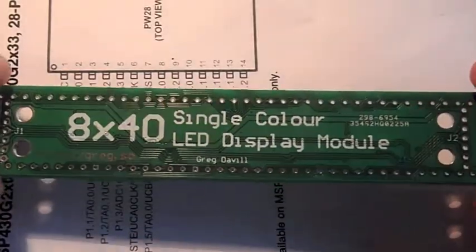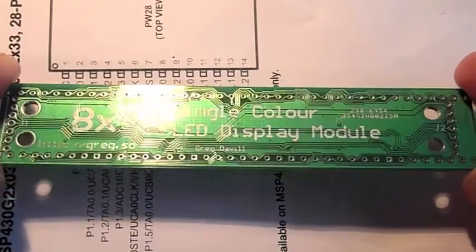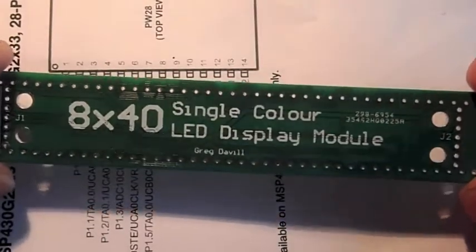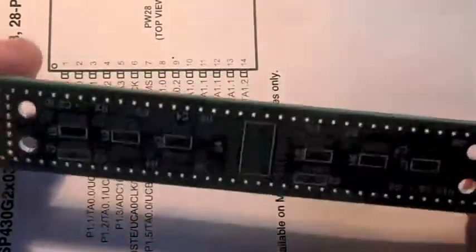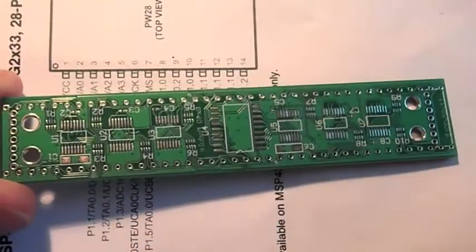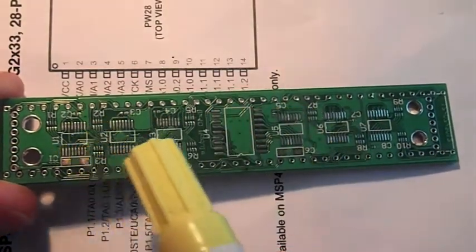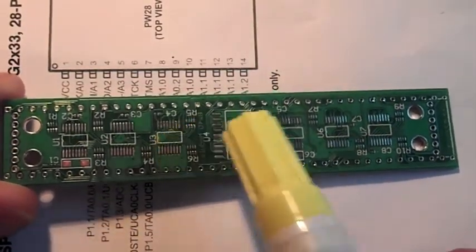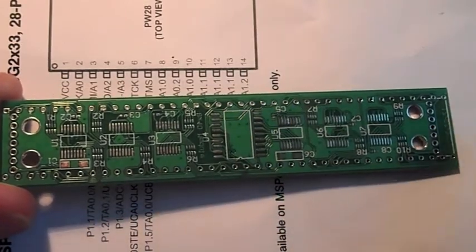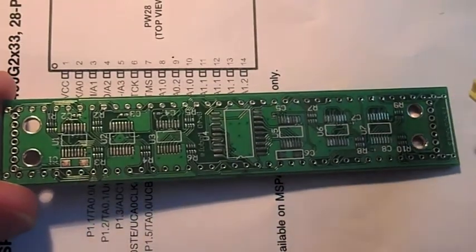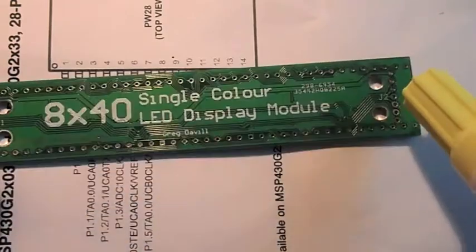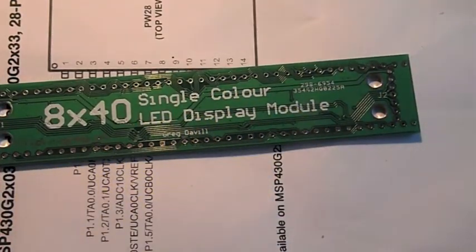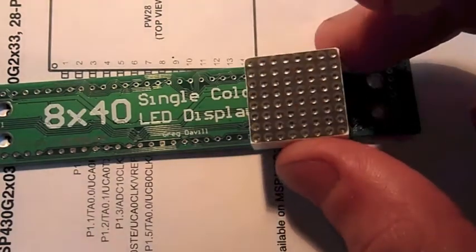Today we're going to be soldering this 8x40 single color LED display module. This is basically just a board that has 5 shift registers, a decade counter, and a Darlington array. And it multiplexes 5 8x8 LED modules like this one here.